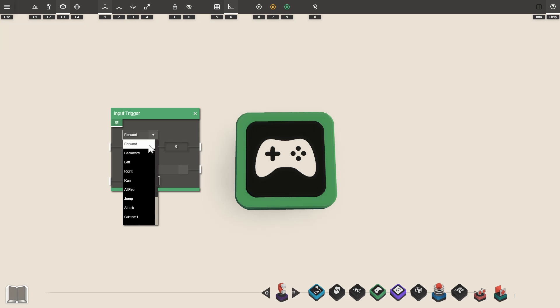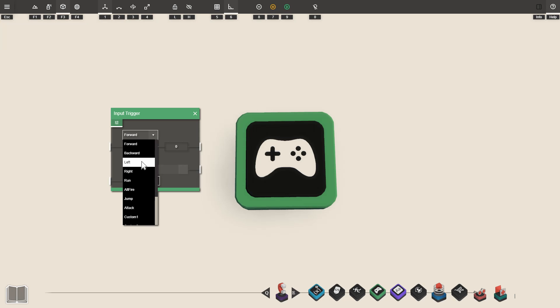You can imagine this as detecting the button inputs from your keyboard. We can detect if the player is pressing W to move forwards, S to move backwards, A to move left and D to move right along with the other default character abilities.